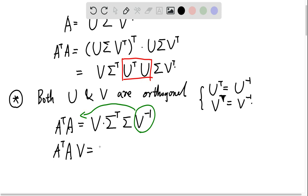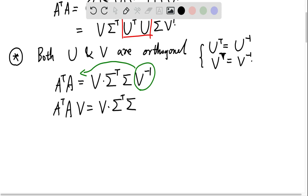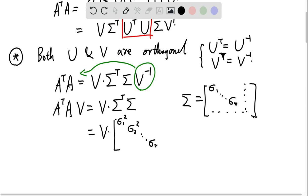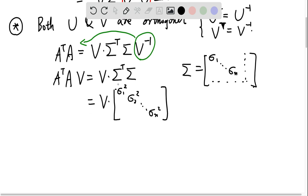Moving V inverse to the left gives us AᵀA·V equals V times ΣᵀΣ. Since Σ is a diagonal matrix with entries σ₁ through σₙ (with some zero terms), ΣᵀΣ is a diagonal matrix with entries σ₁², σ₂², up to σₙ².